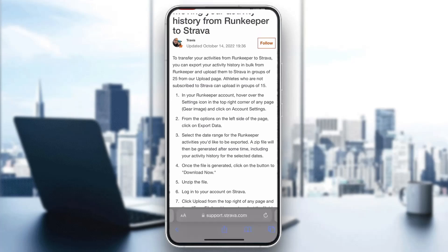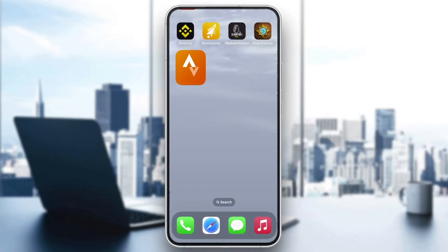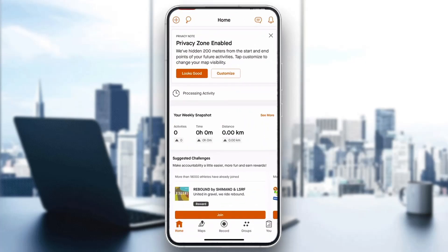After completing that, it will automatically add the file to your Strava and you can get started using that data. That's how to transfer data from RunKeeper to Strava. If this video was helpful, make sure to leave a like, subscribe to the channel, and thanks for watching — take care!